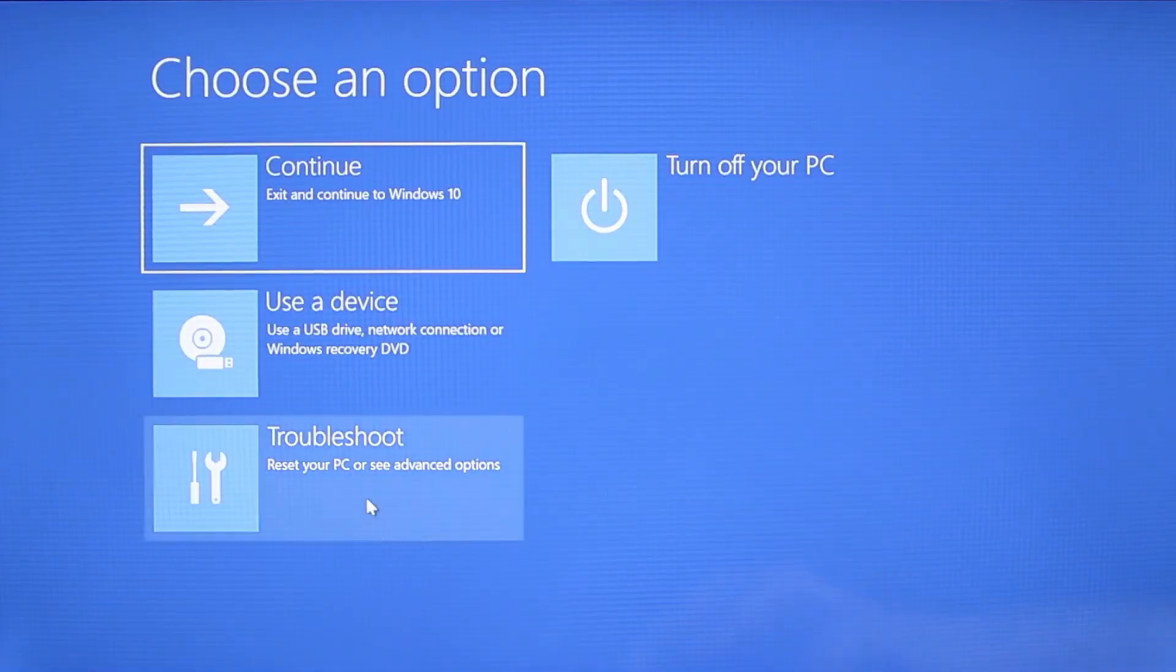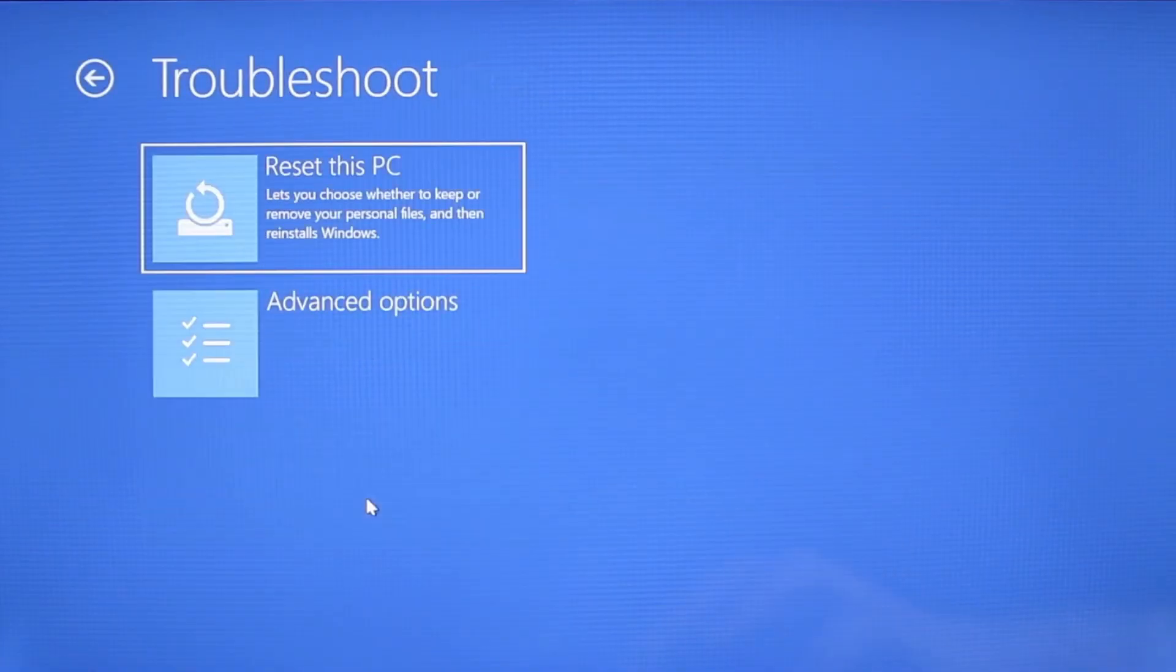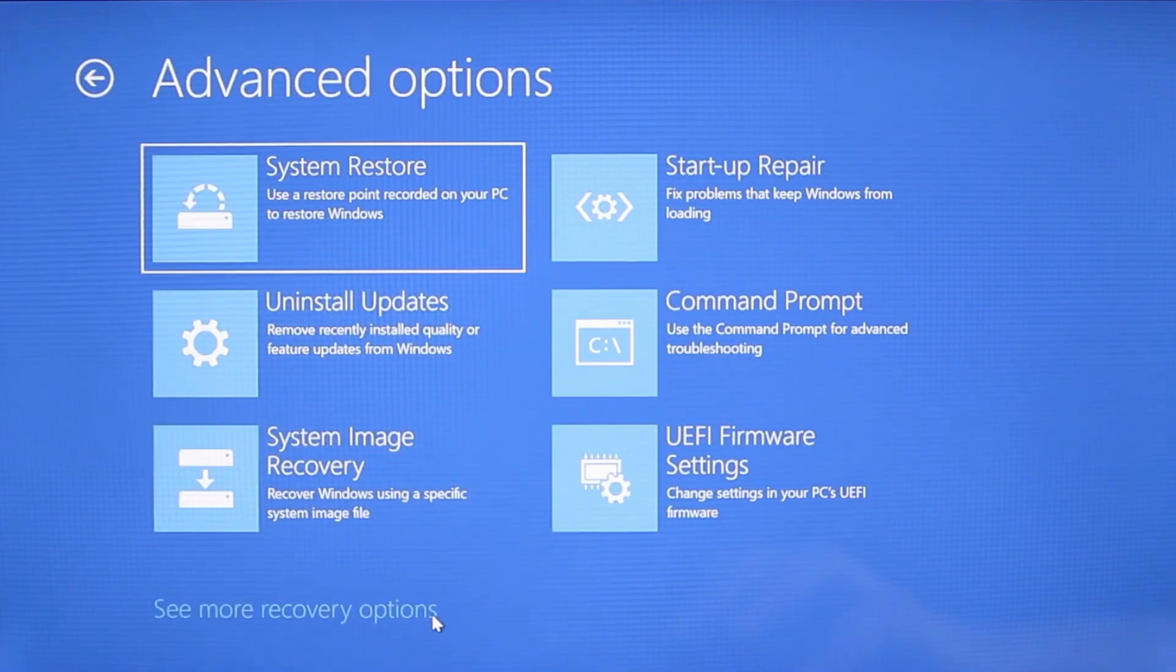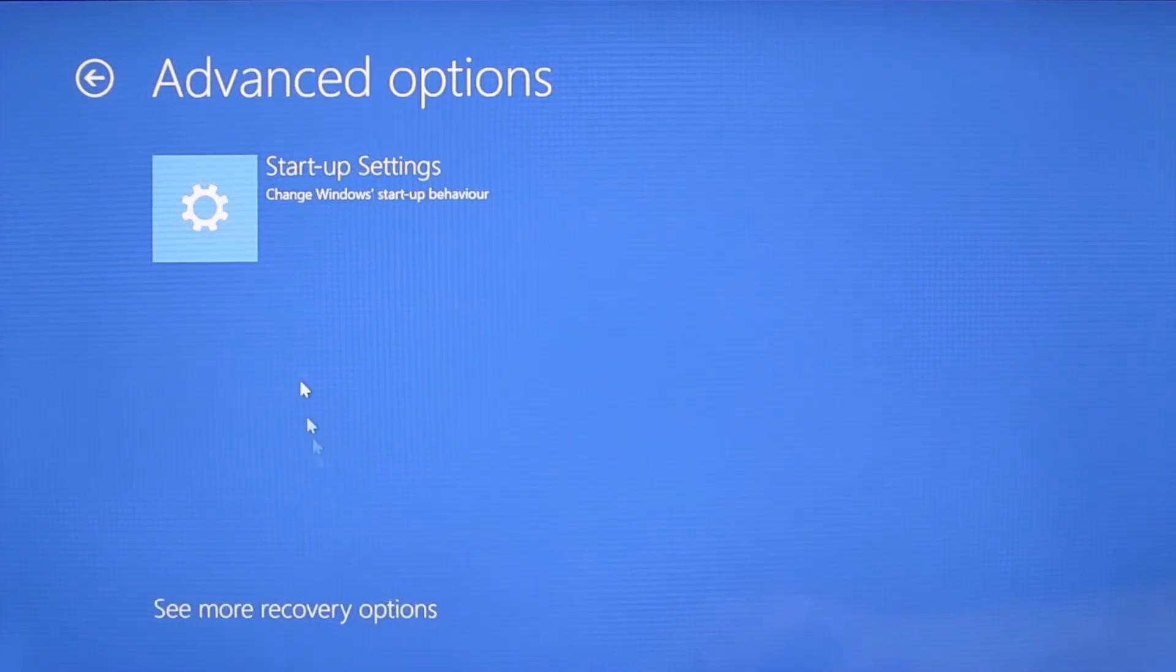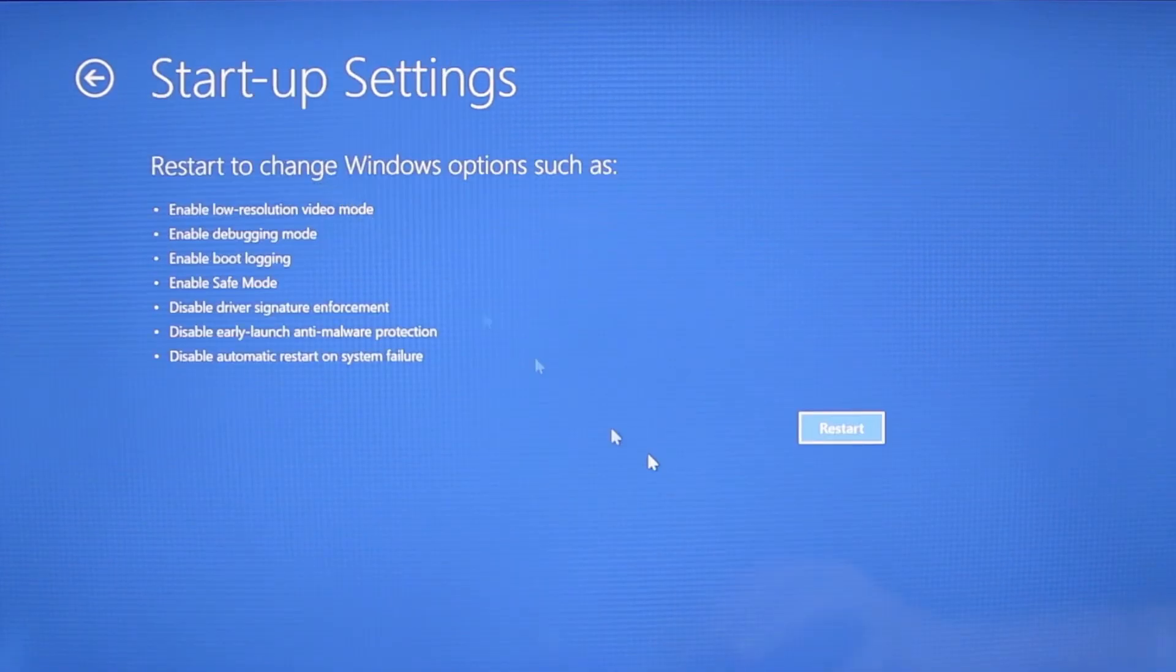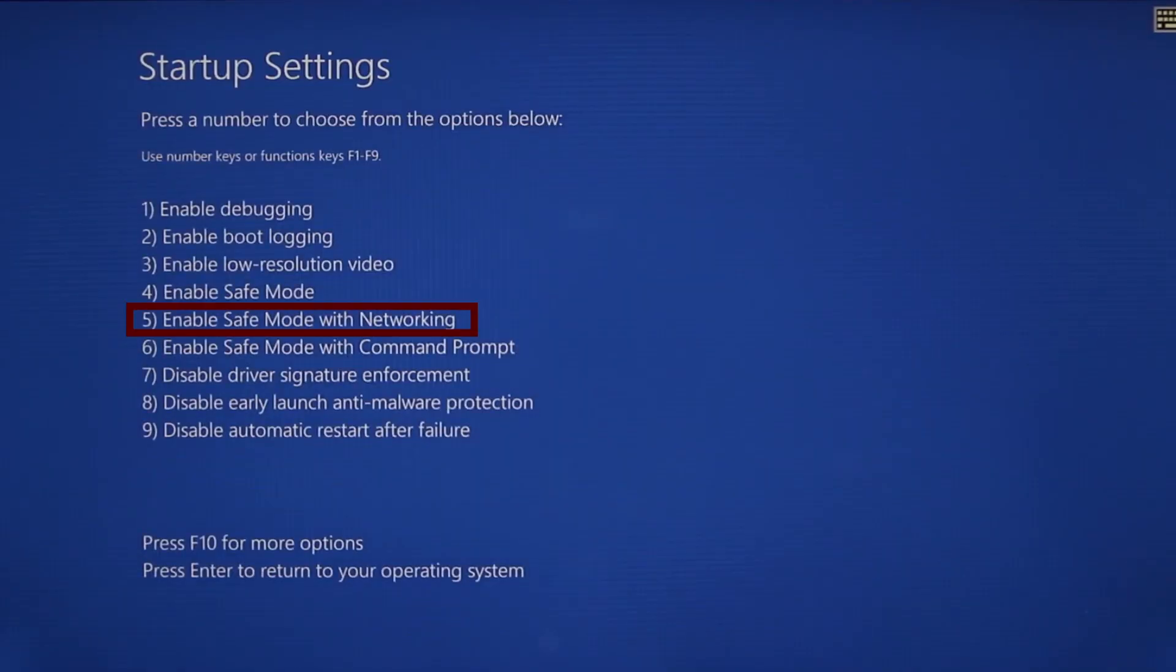You need to go to troubleshoot, advanced options, startup settings, and then click restart. Finally select safe mode with networking or simply press F5 then click restart and wait for your PC to boot into safe mode.